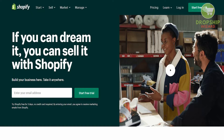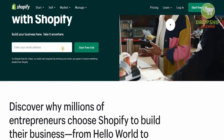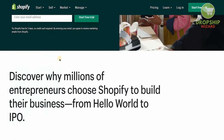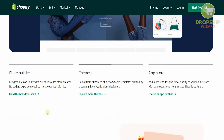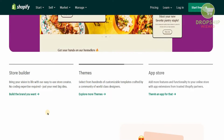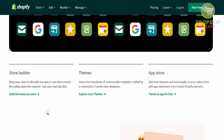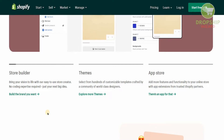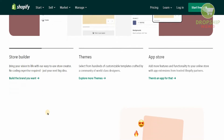Shopify is your place where your dreams can come true. It can give you the financial freedom you've always been dreaming about, and you can discover the reason why millions of entrepreneurs choose Shopify to build their business. You can bring your vision to life with their easy-to-use store creators — no coding expertise required — and select from hundreds of customizable templates crafted by a community of world-class designers. You can also add more features and functionalities with app extensions from trusted Shopify partners.